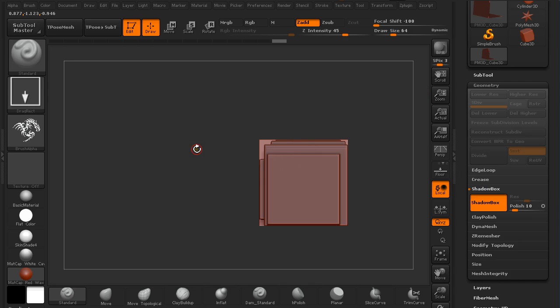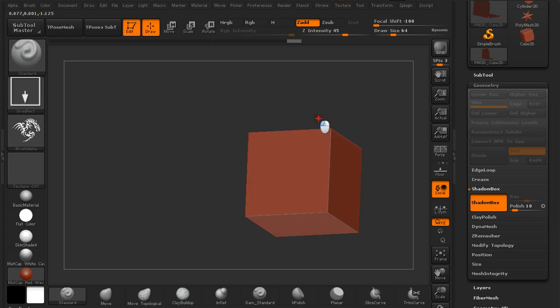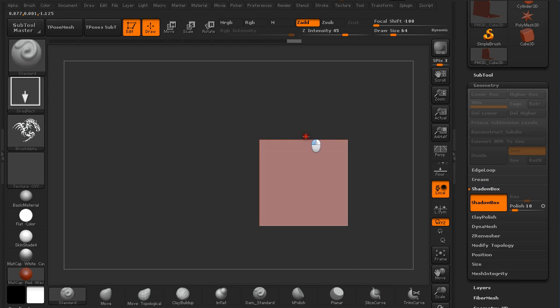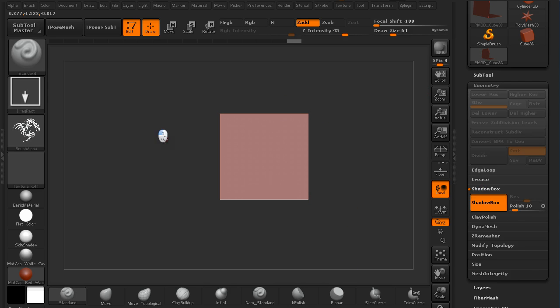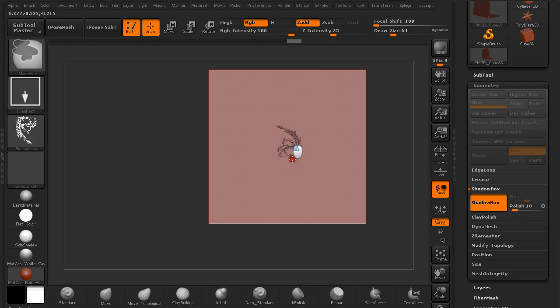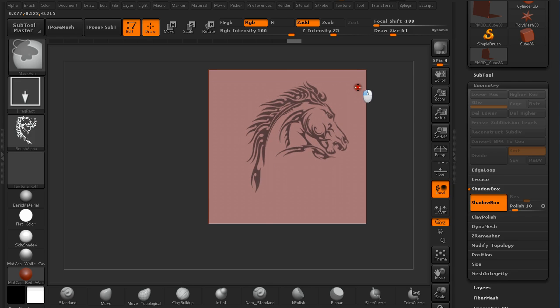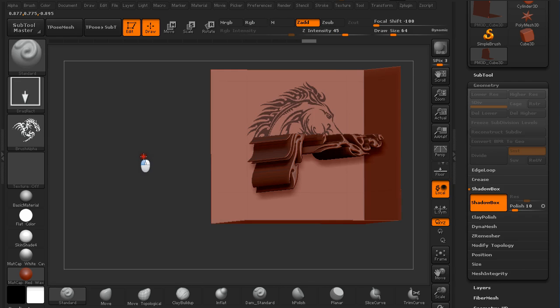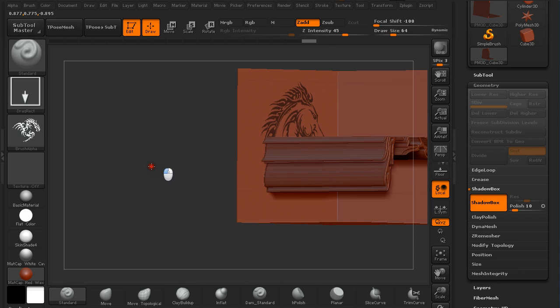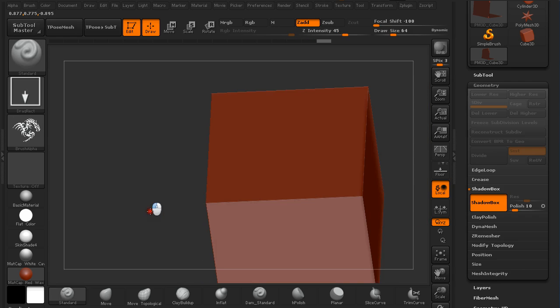We don't want that, so we are going to hold Ctrl and click and drag on the canvas to get rid of all the masks. This is the Shadow Box that we currently have. Hold Ctrl and draw out a mask on one side of the Shadow Box. It will create a sub tool.